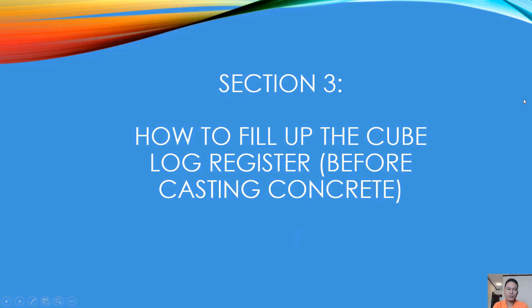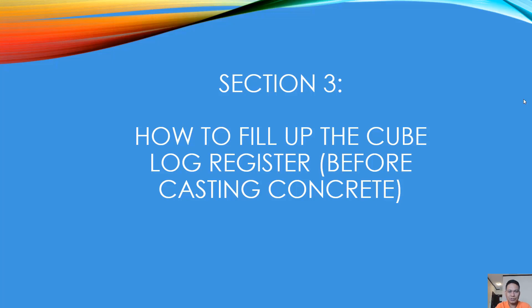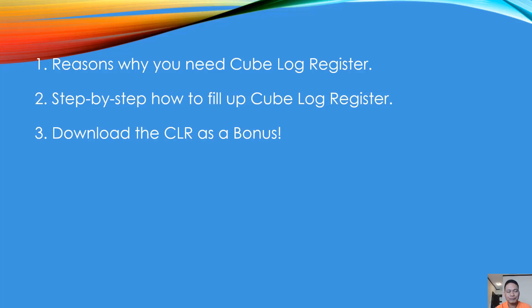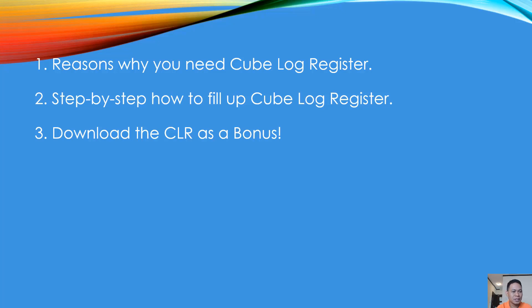Welcome to section number three: how to fill up the cube log register before casting concrete. Number one, reasons why you need cube log register. Number two, step-by-step how to fill up cube log register. And number three, you can download the cube log register as a bonus.